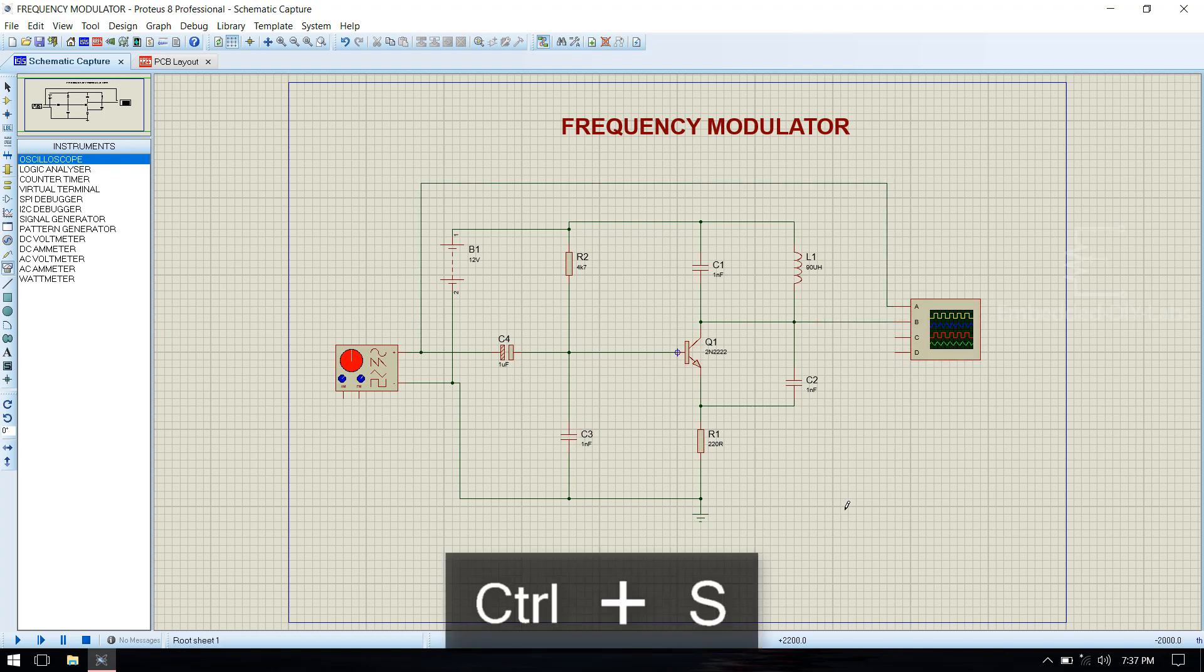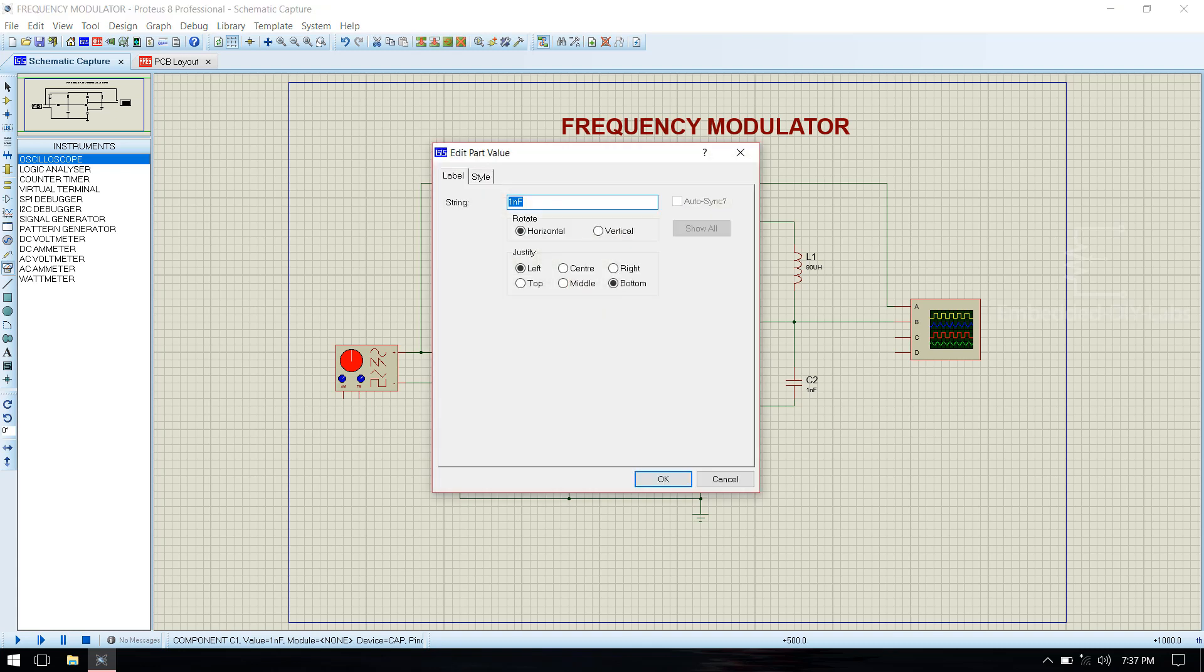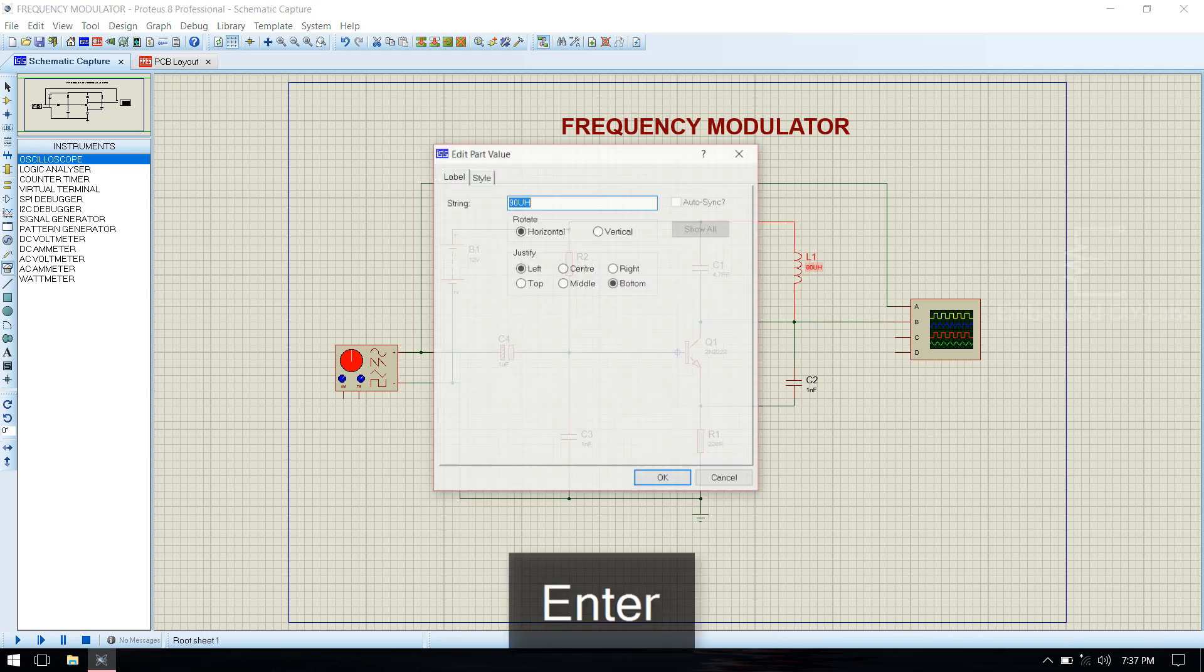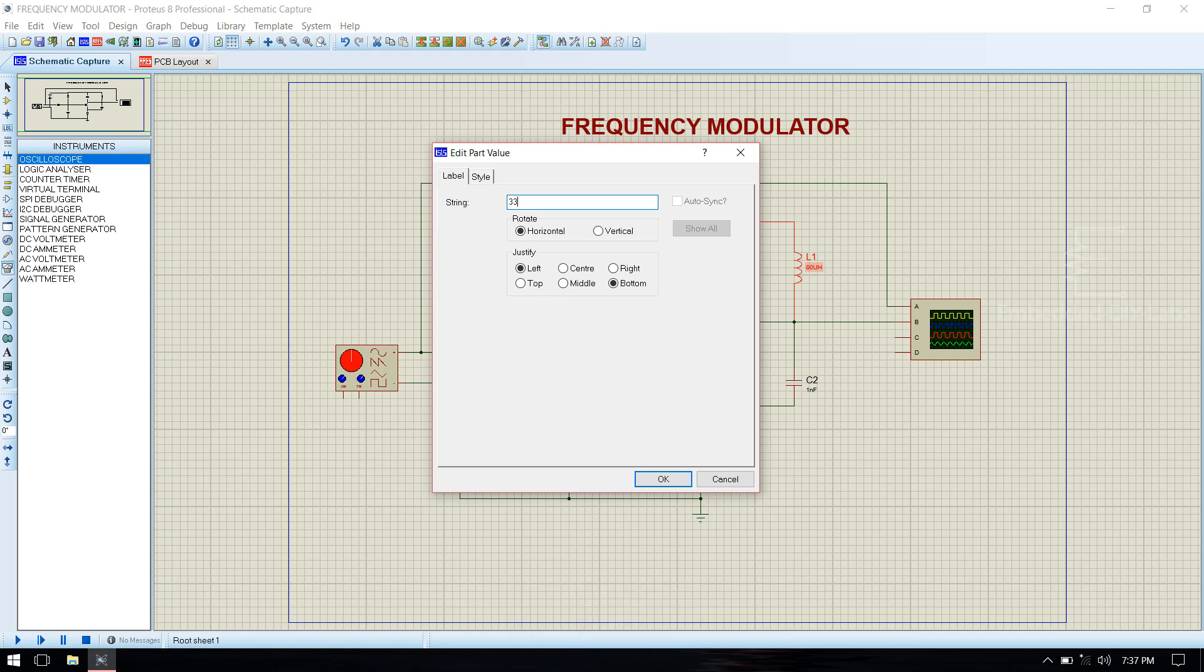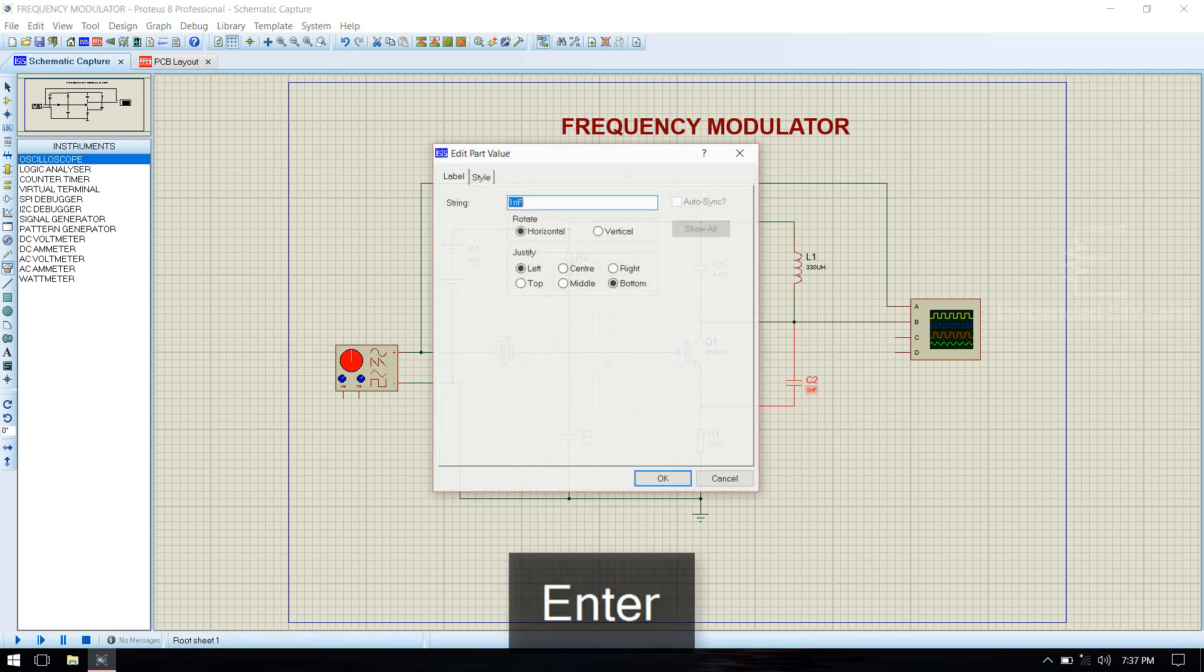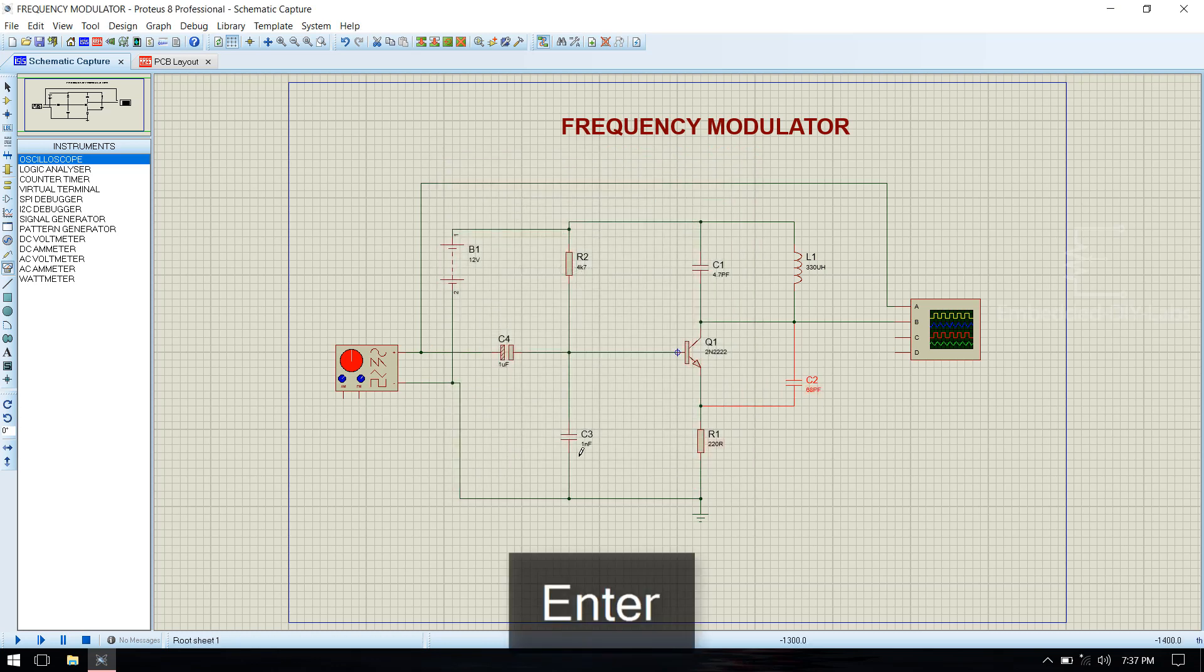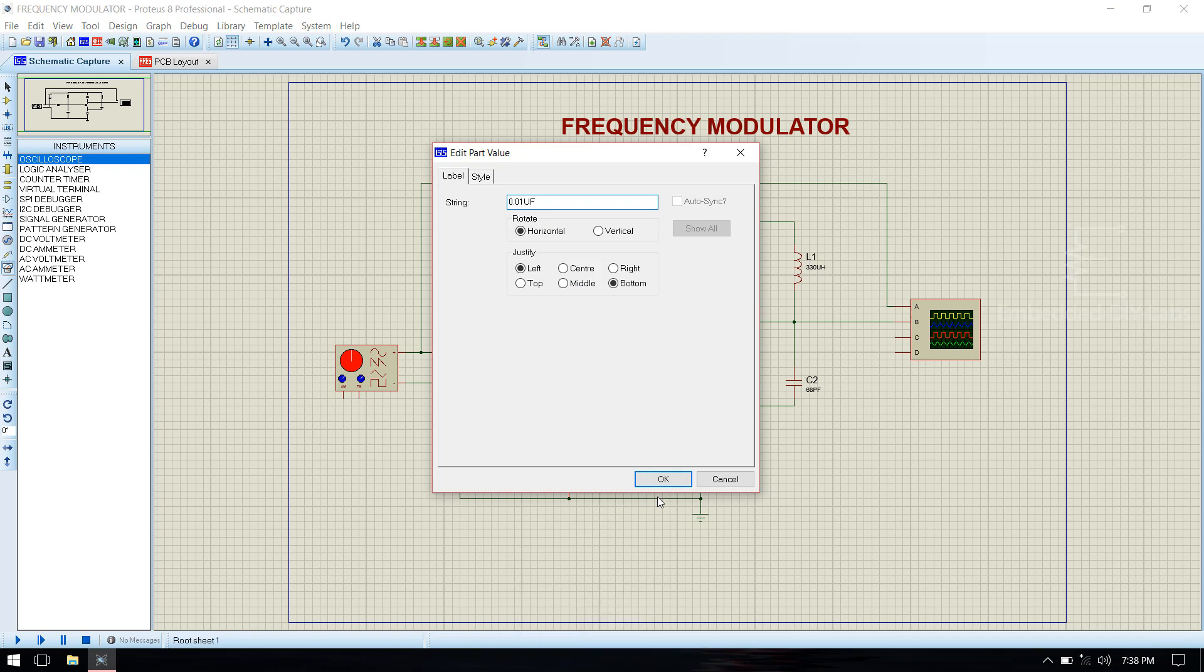Connect the components and save the file. Then provide values to the capacitors and inductor. This is 0.01 microfarad.